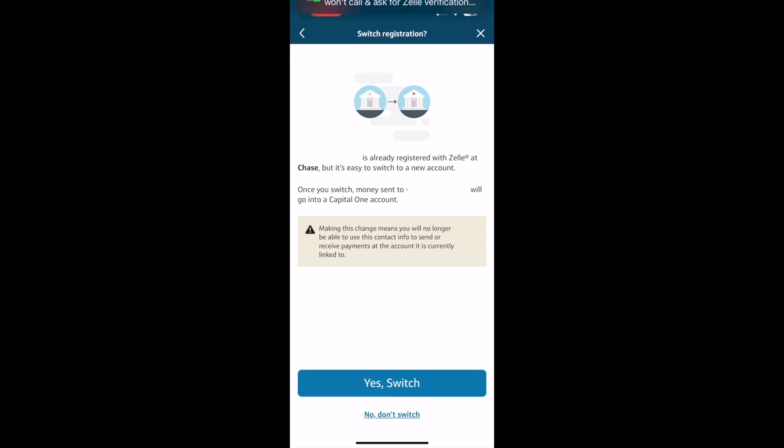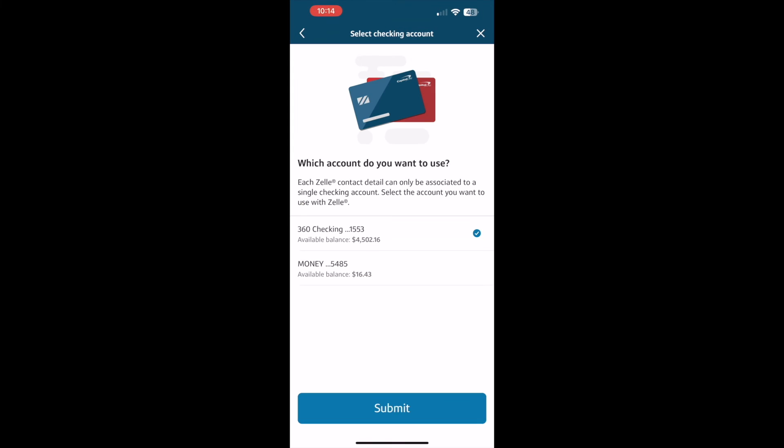Next, Capital One wants to know which checking account I want to use for Zelle. I have 2 options. I select the first and tap Submit.